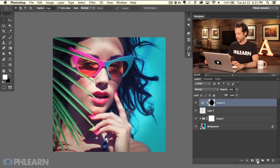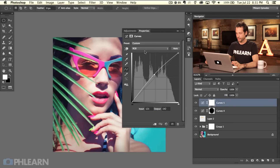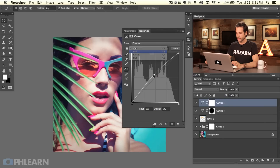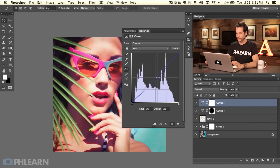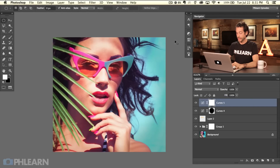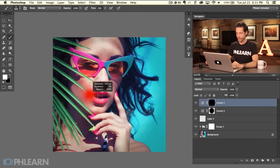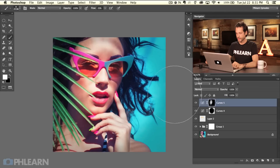I'm going to warm up her face a little bit as well. Let's go to a curves adjustment layer, bring this up, then bring the red channel up and the blue channel down just a little bit. I'll hit Command-I on this layer mask and then use a brush tool with a nice large brush to paint over her face — that's going to warm her face up a little bit. That's basically the effect we were going for.